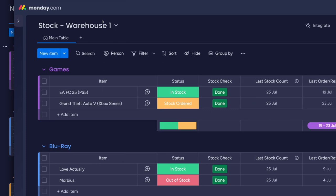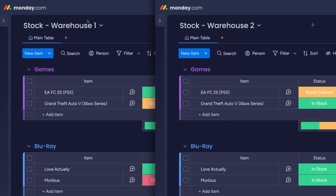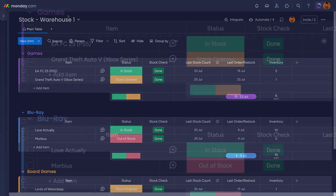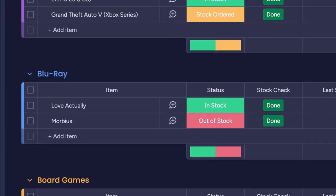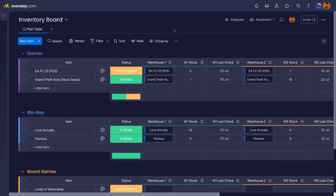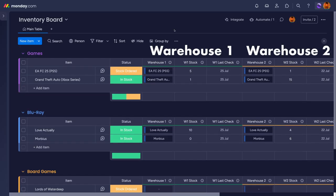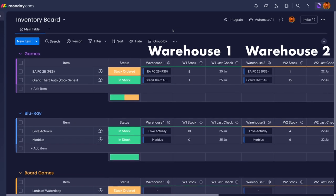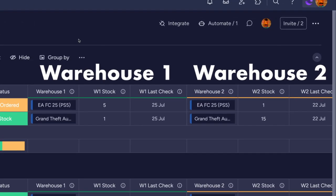They have two warehouses for storage but want to bring all of the stock information into one place. It's shown here in three groups: video games, blu-ray discs, and board games. The inventory board is able to give you an overview of stock across both warehouses using connect columns and mirrors.